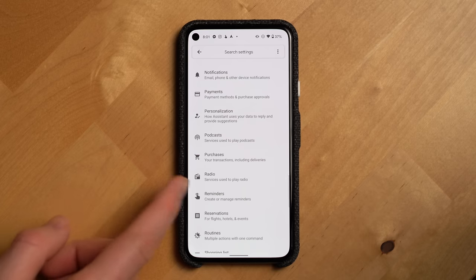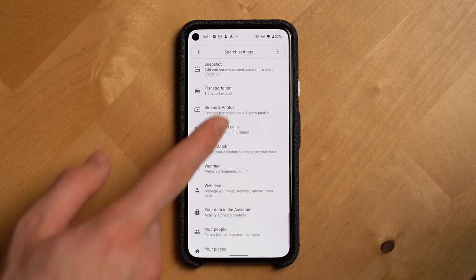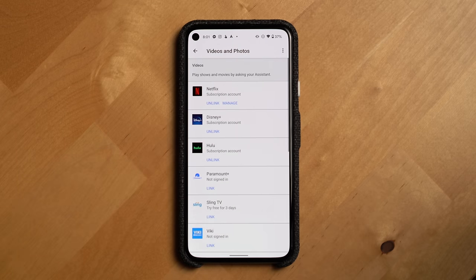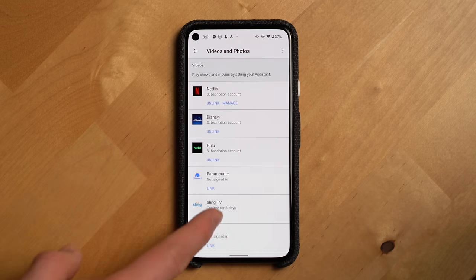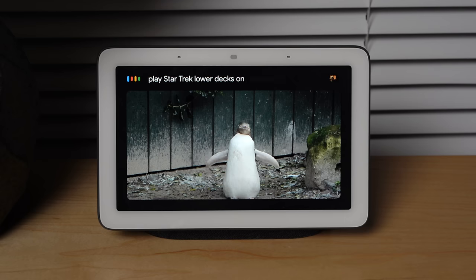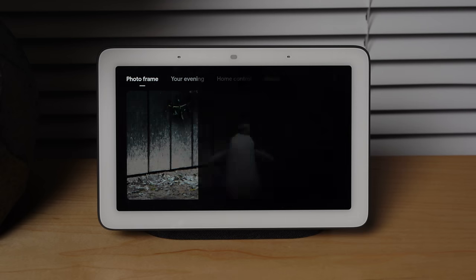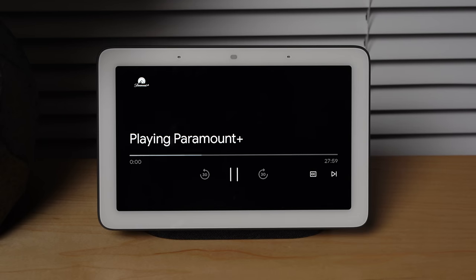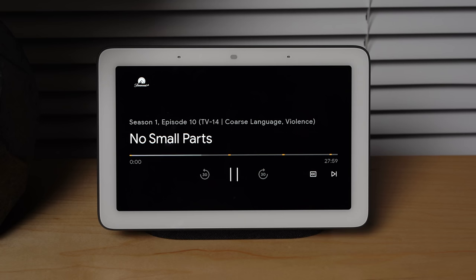One last quick assistant feature to mention: Paramount Plus launched about a month ago and you can link your Paramount account to the Google Assistant. You can do this by going to the videos and photos sections in your assistant settings, and then ask the assistant on an assistant display to play a Paramount Plus show like Picard or SpongeBob for the kids, and it just works. If you have a Chromecast, you can also ask Google to play SpongeBob on the TV and it'll start playing on your TV.